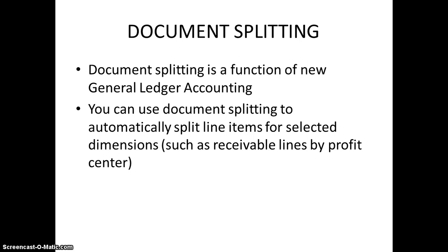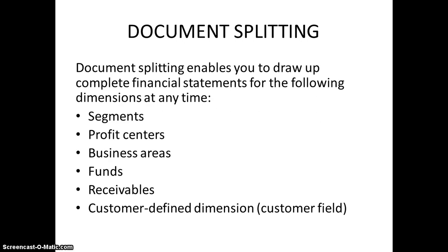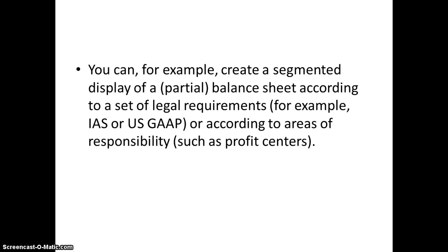Document splitting enables you to draw up complete financial statements for the following dimensions at any time: segments, profit centers, business areas, funds, receivables, and customer-defined dimensions such as customer fields. You can create a segment display of a partial balance sheet according to legal requirements, for example, IAS and US GAAP, or according to the areas of responsibility.